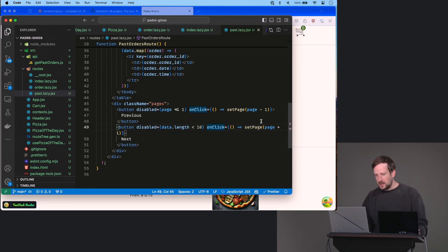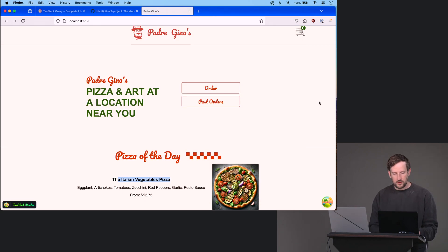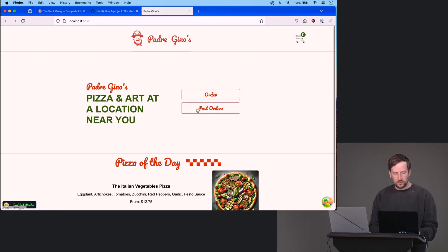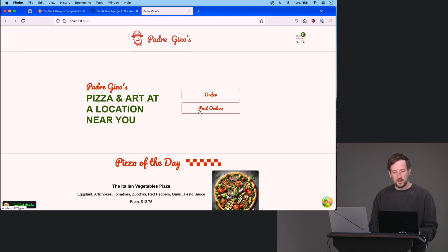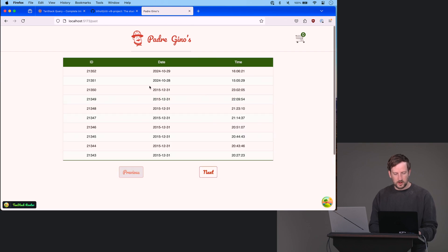I think that should be enough for us to see if it works. So past orders. We made this button previously. So I think if we click on that, it's going to load. And it did. Okay, cool.